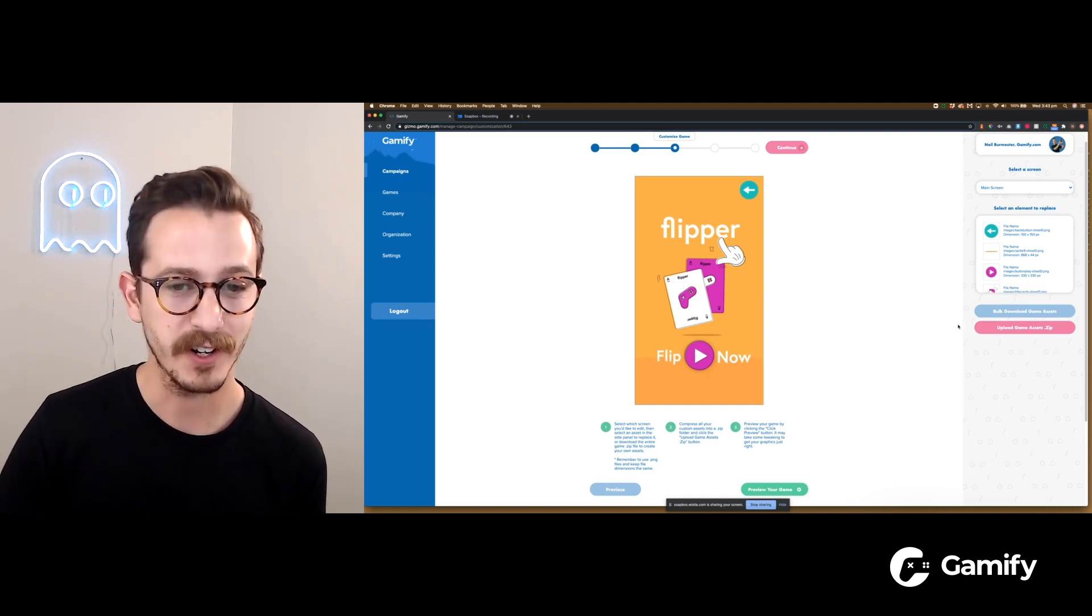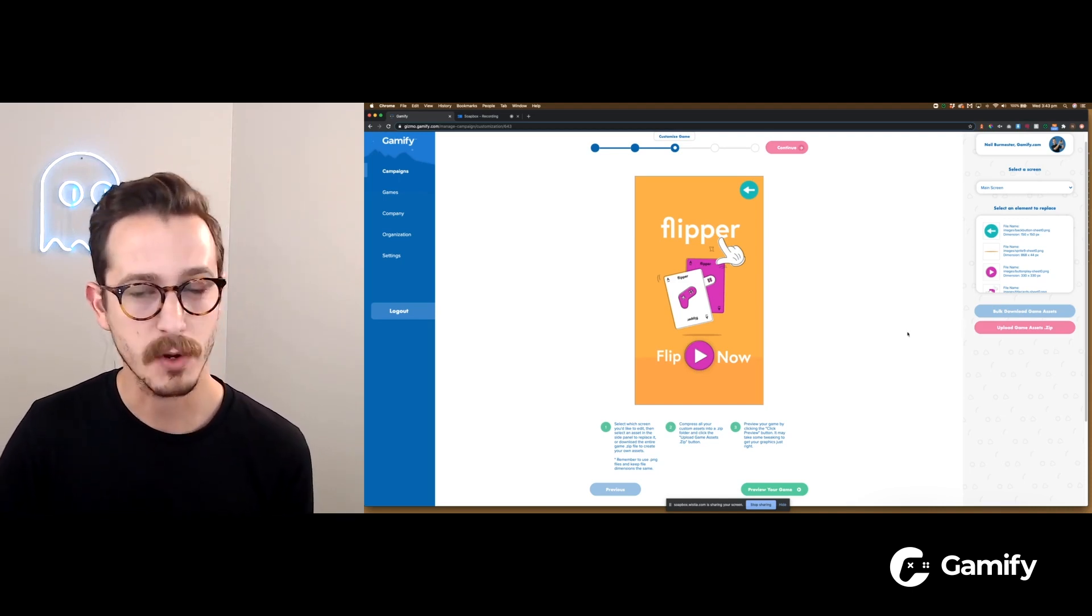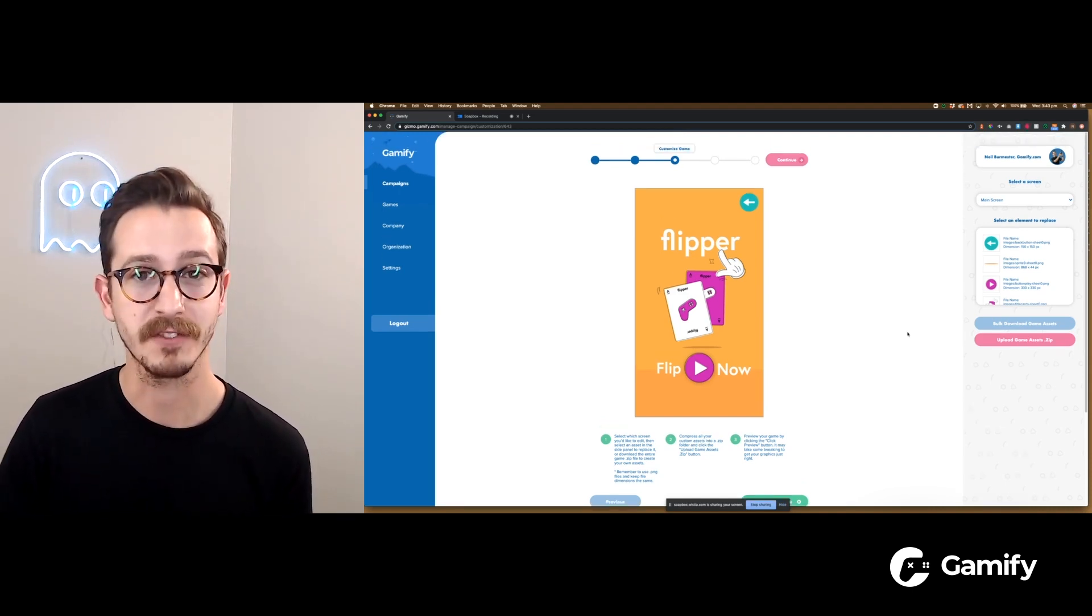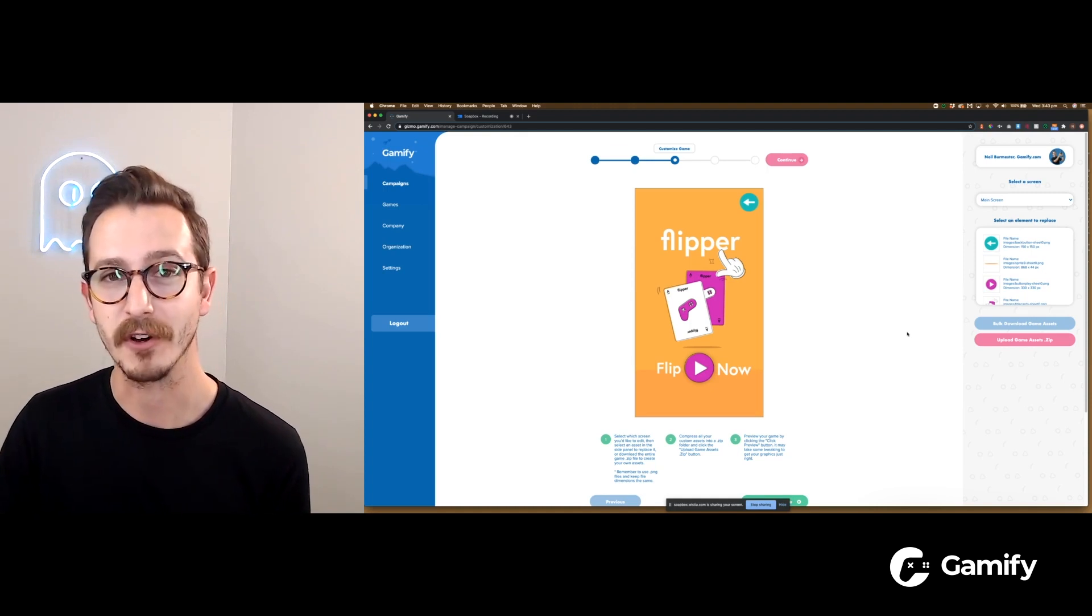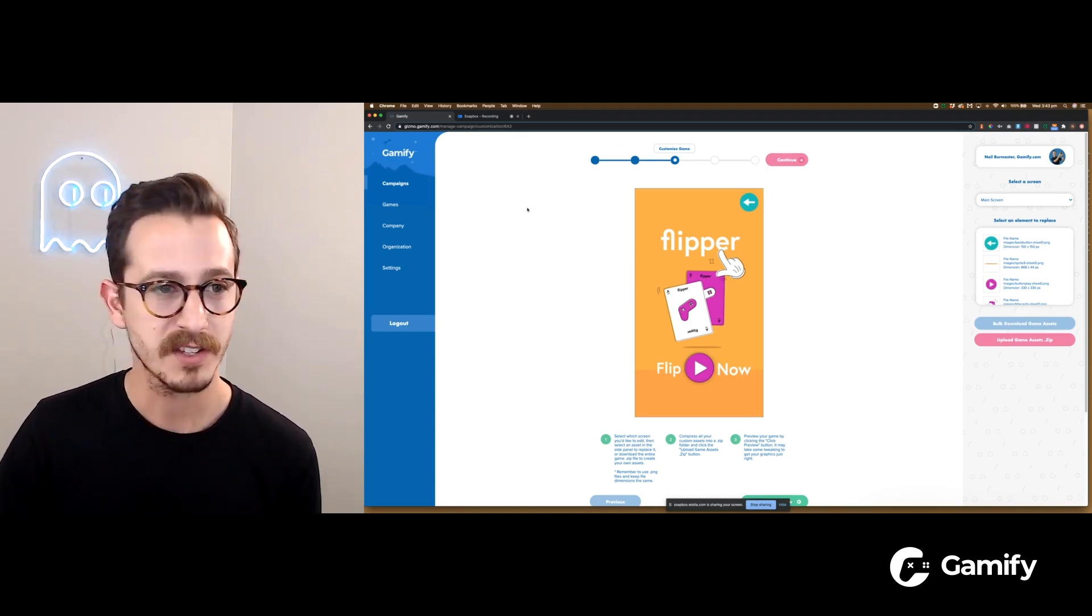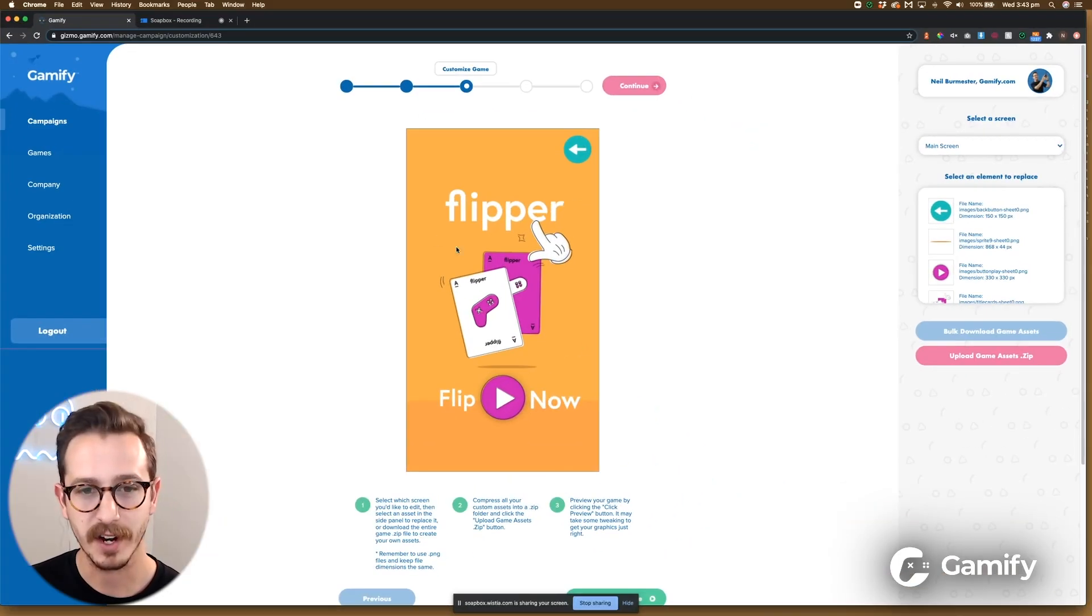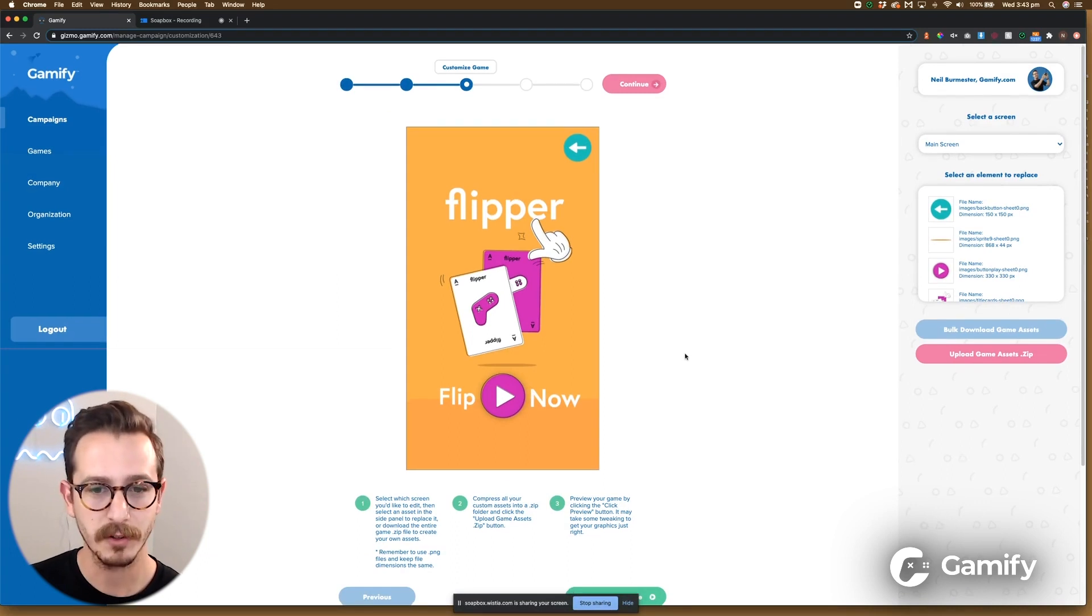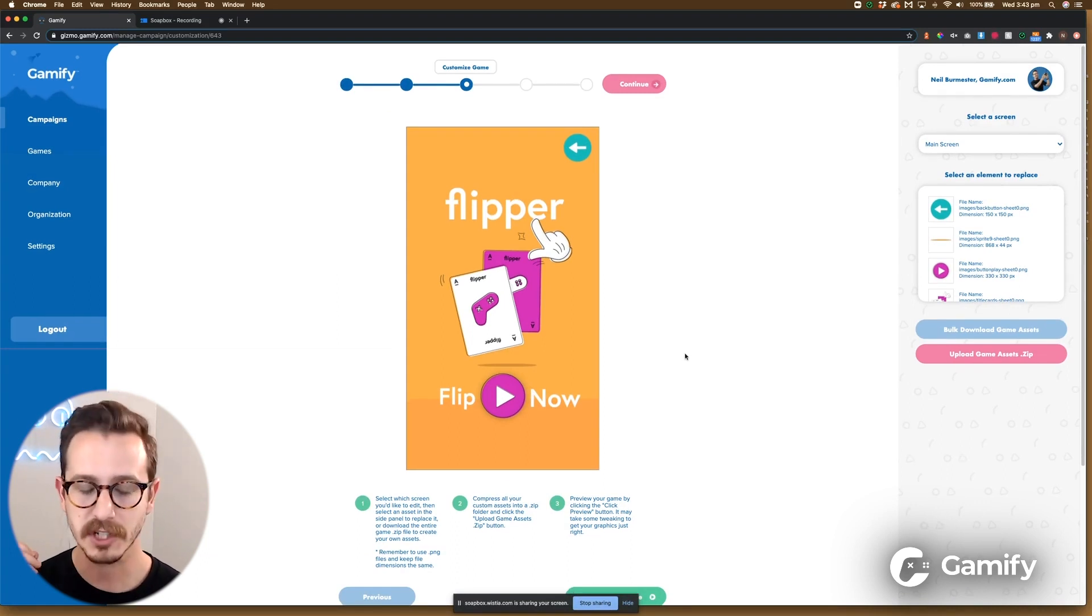Now you'll see on my screen here I'm in Gizmo but the same rules apply if you're using our app on Wix or Shopify. So right now I've loaded up the game Flipper just for the example and what I'm going to do is I'm not going to change everything in the game, I'm just going to change some very quick elements.